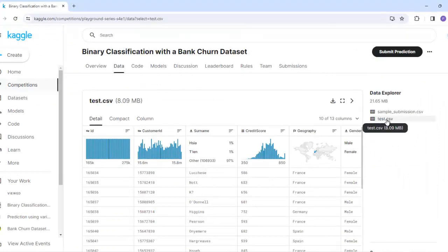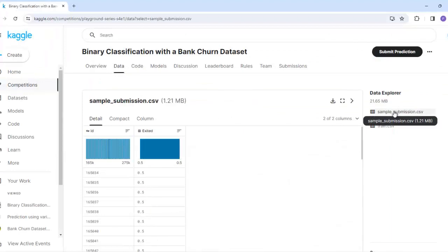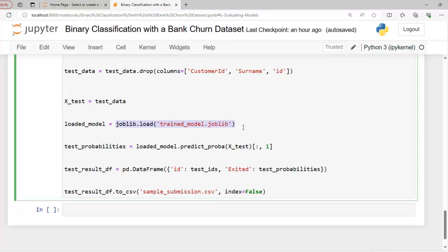Now let's perform prediction using our saved model on the test dataset, test.csv. As I said, I have already downloaded test.csv. Once again I have imported pandas and joblib. This code reads the test data from test.csv. Again I have dropped three columns — customer_id, surname, and id — from the test dataset. I have also extracted the id from the test dataset because we have to submit in the format of id and exited. After dropping those columns, I am storing our dataset into x_test, and here we are loading our pre-trained model, which was trained on train.csv, and creating an instance named loaded_model.